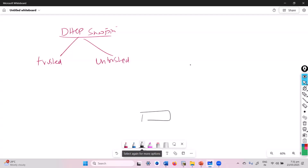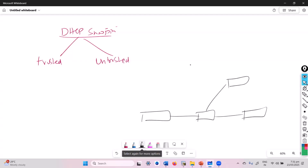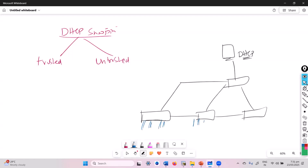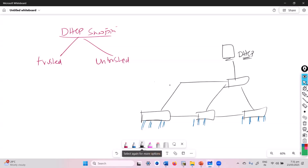Let's take an example. We have switches connected and we have the DHCP server somewhere here. We also have some clients — the blue ones are the clients, the users connecting to end devices. Most likely the attacker sitting here will be able to introduce a fake DHCP server on the end devices. So what we have to do is simply enable the DHCP snooping feature.